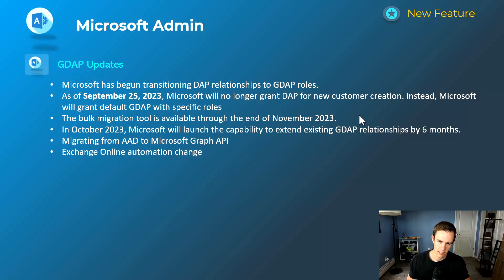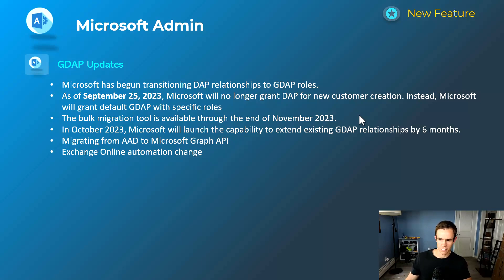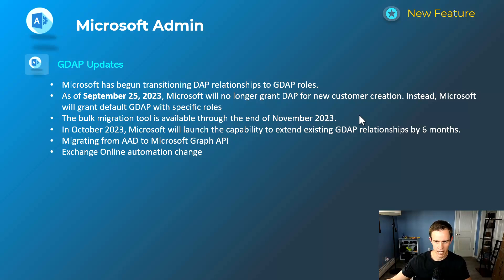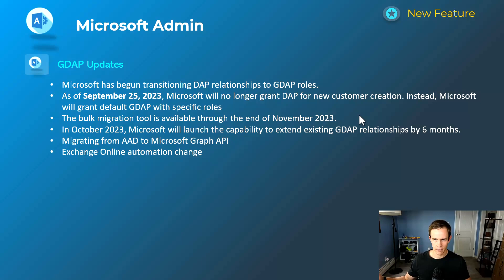A new announcement is that in October, Microsoft is launching the capability to extend GDAP relationships by six months. I'm interested to see more details — whether this is a one-time extension or a perpetual option to keep extending periodically every six months without having to send the customer a new link. I think that's a good balance: you don't have perpetual relationships like DAP that lasted forever, but you also don't have the administrative overhead of re-accepting the same permissions repeatedly.